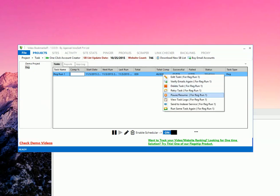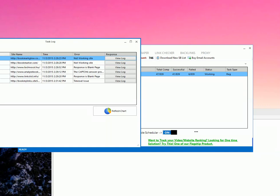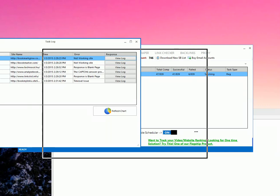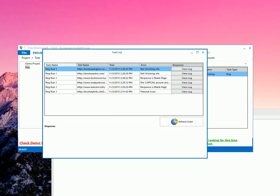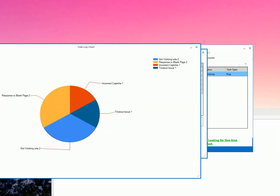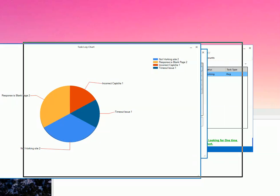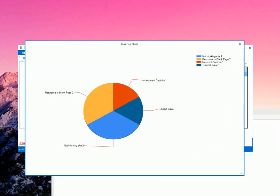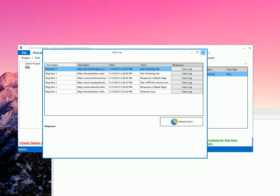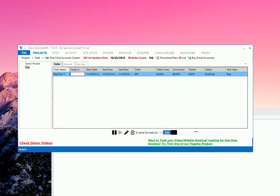You just need to right click the task. And click on view task logs. So now you can see the issue here. You can just click on refresh chart. And it will give you a better picture. That is it is very easy to understand. So in correct captcha you have one site. Timeout issue is for one site. There are two non working site. And the two site has returned a blank page as a response. So this is how you need to diagnose what is wrong with your setup and fix it up. So this is how you need to set up a registration task properly.